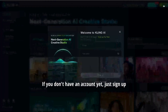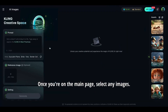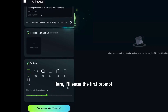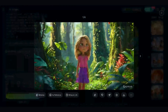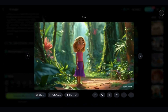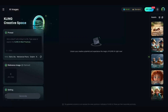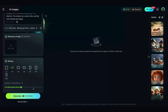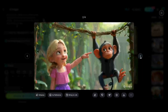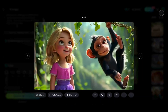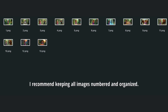Once you're on the main page, select AI Images. Here, I'll enter the first prompt, choose the aspect ratio, and click Generate. As you can see, our image is ready, and I really like how this one turned out. Let's download it. Now I'll create another scene. And here are the resulting images. I'll keep going like this, creating images for each scene in our story. I recommend keeping all images numbered and organized. Now we have all our images ready.